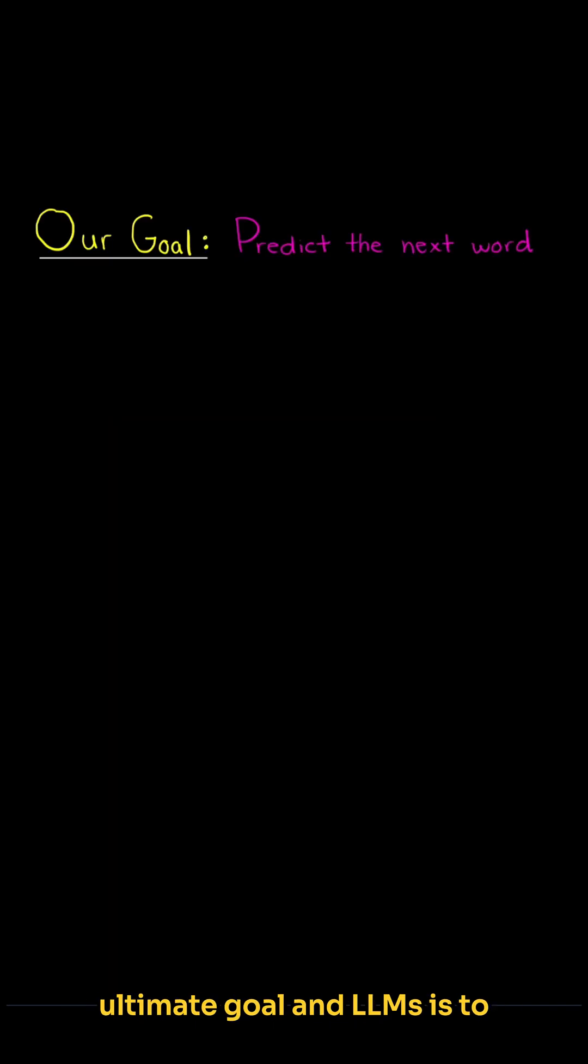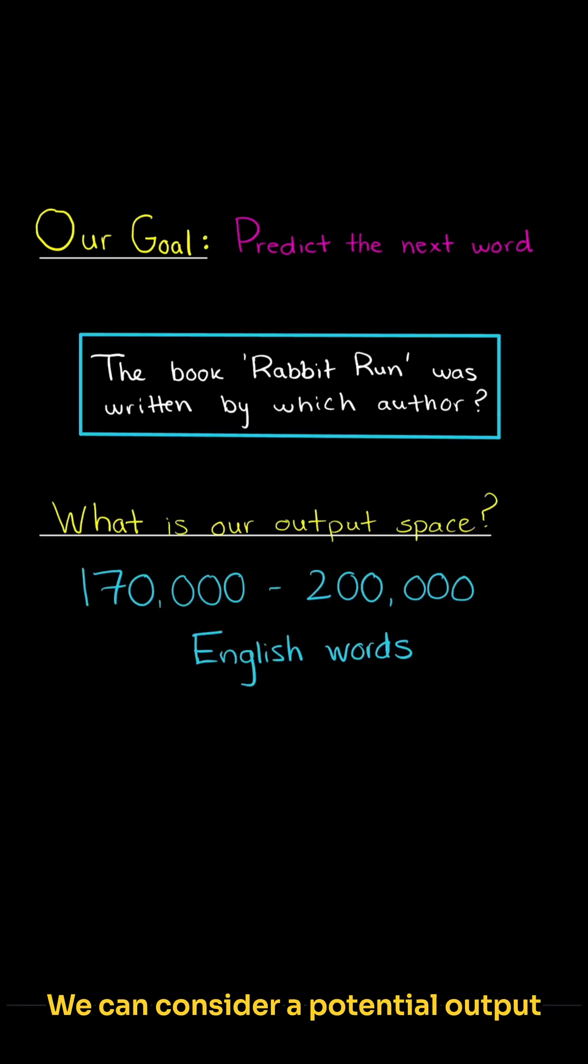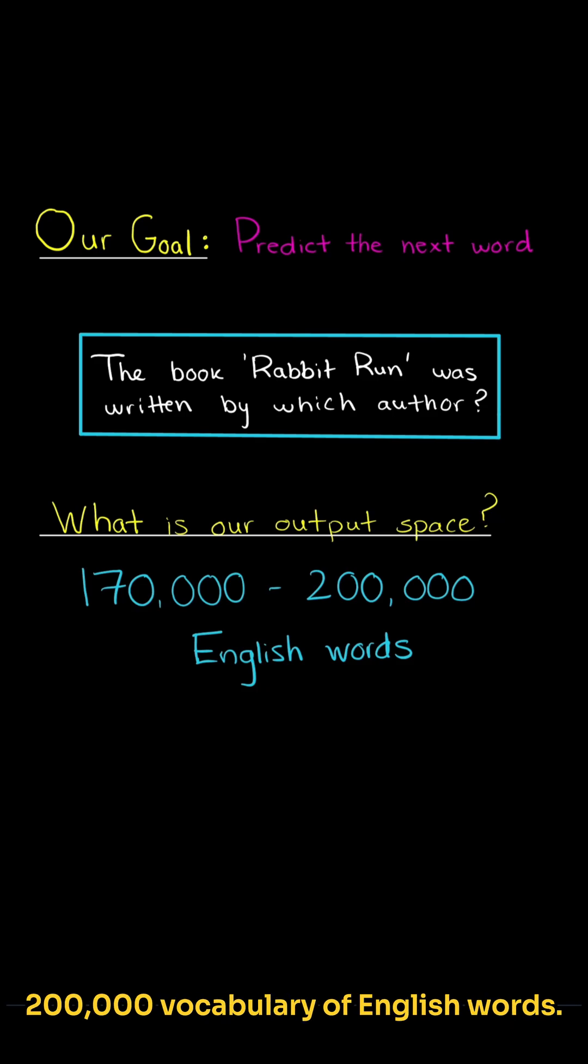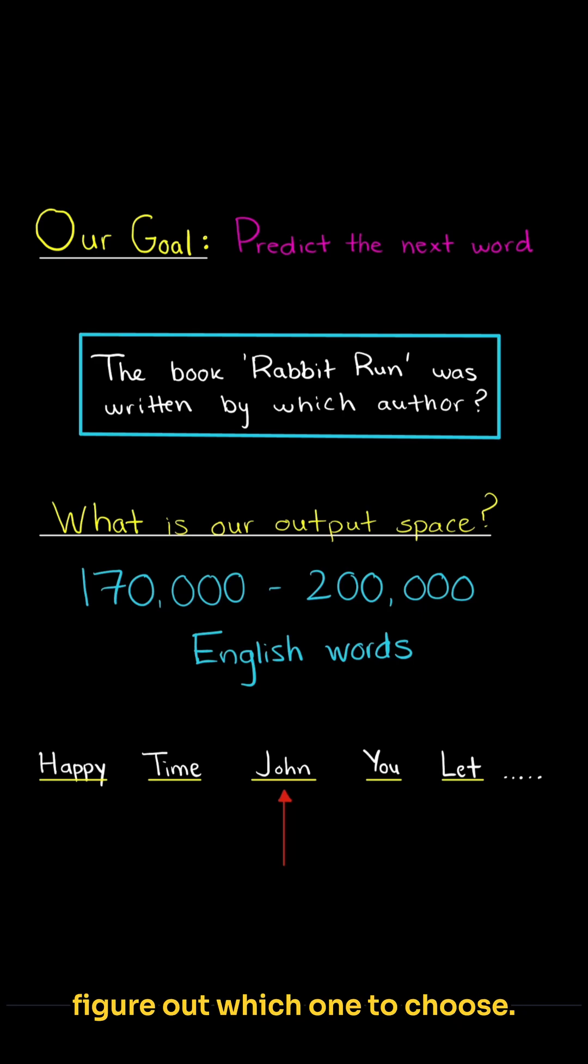We remind ourselves that our ultimate goal in LLMs is to predict the next word or token. In our case, our input is our question, and we want the first word of our answer. We can consider a potential output space, which includes the 170 to 200,000 vocabulary of English words. So out of all the possible words in the English language, we want to figure out which one to choose.